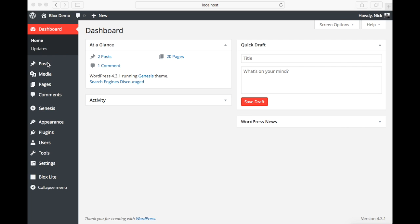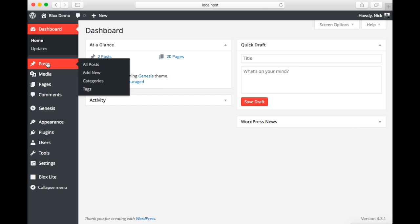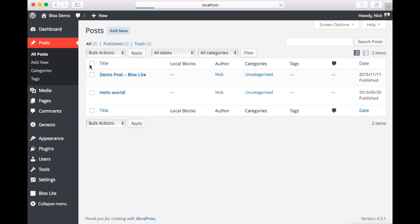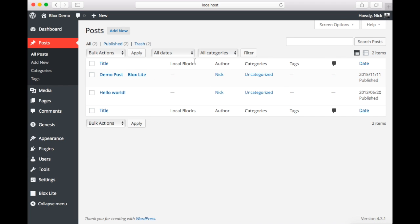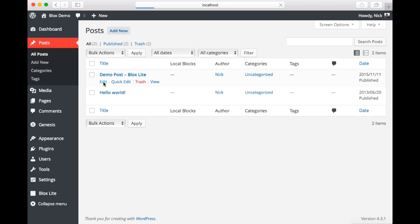We're going to head on over to our posts page. And you'll see that we have a demo post all set up. Now you'll also see over here that we have a column for local blocks. And neither post here have a block. So we're going to go to edit.